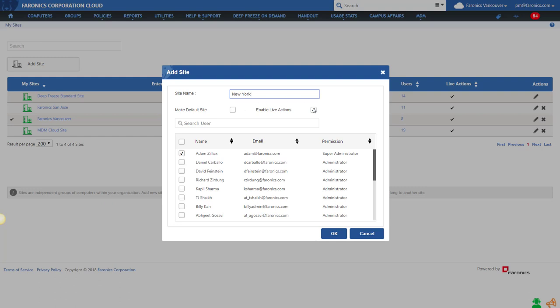You'll also be able to enable live actions here, which is enabled by default. This essentially lets your cloud agent speak to your cloud console in a heartbeat manner. Our cloud agents behave differently if you have this live action enabled versus not enabled. If you're not enabling it and you don't have any cloud relays in place, then you will not be able to perform actions such as shut down, restart, wake up, reboot thawed, or reboot frozen.